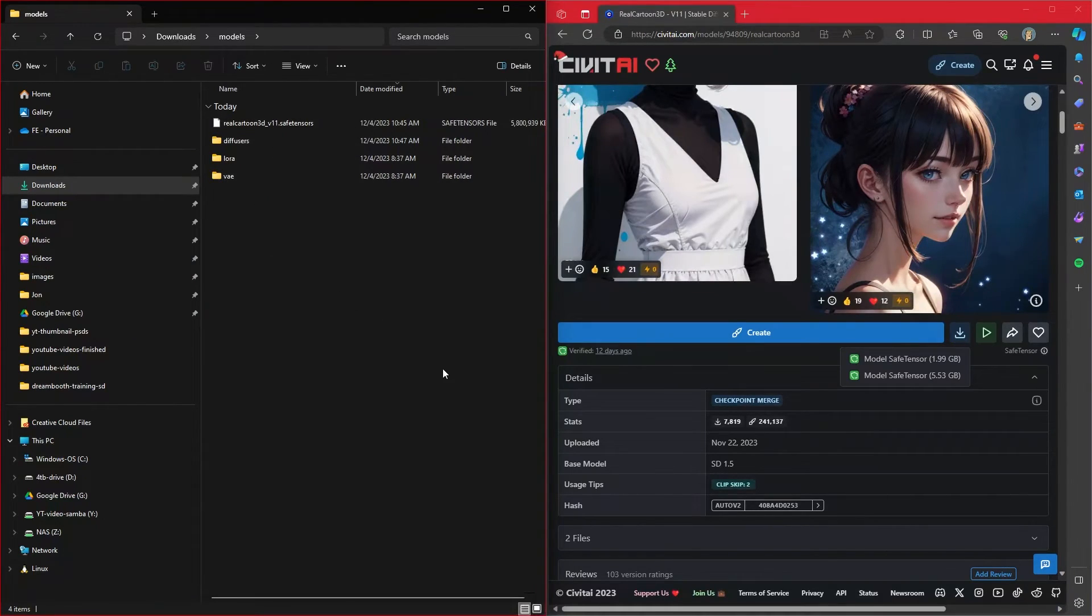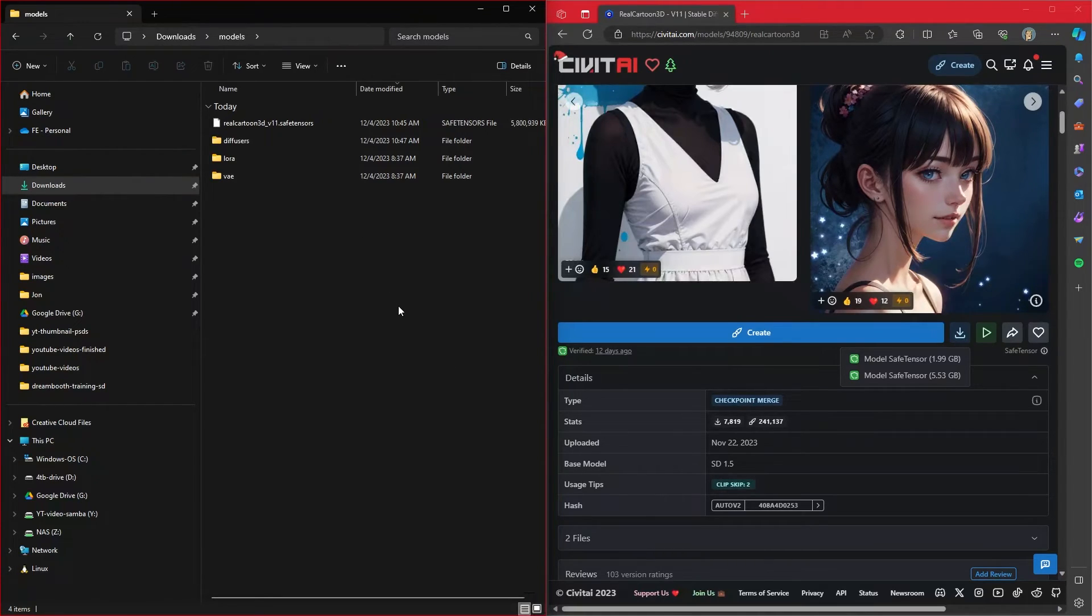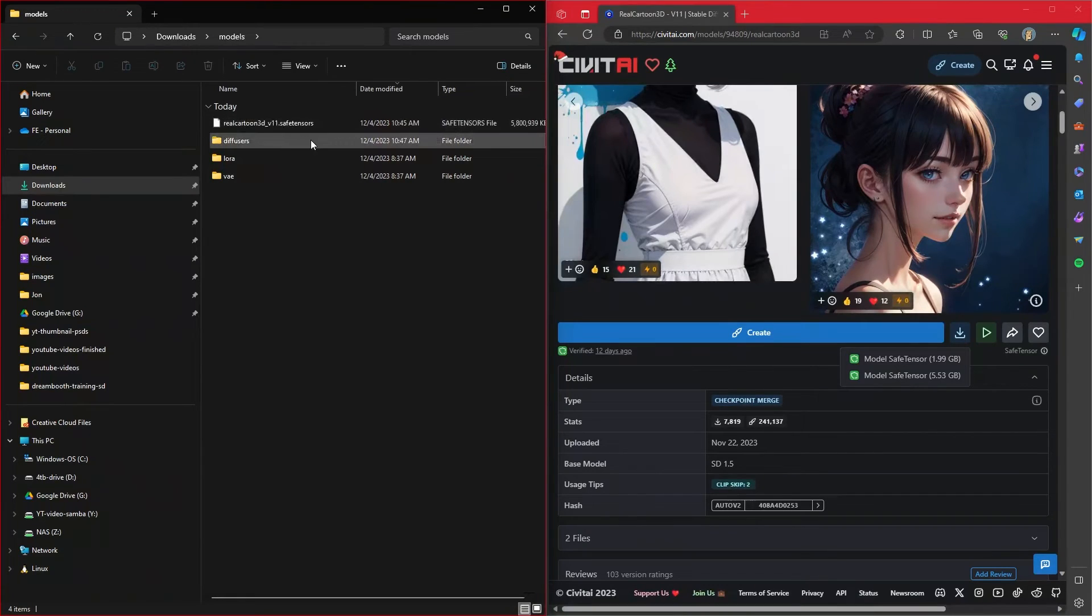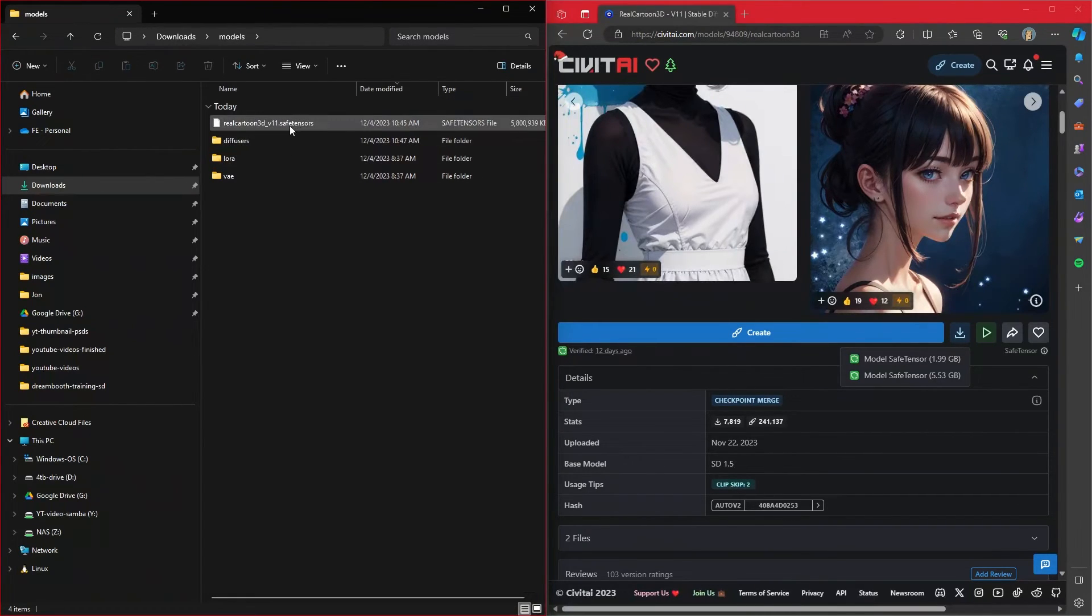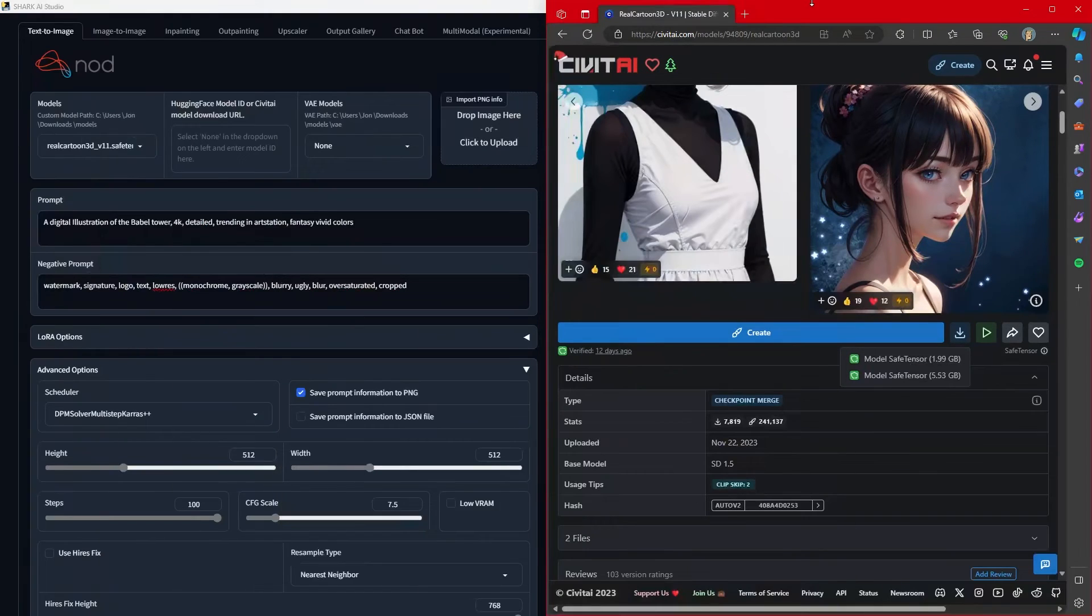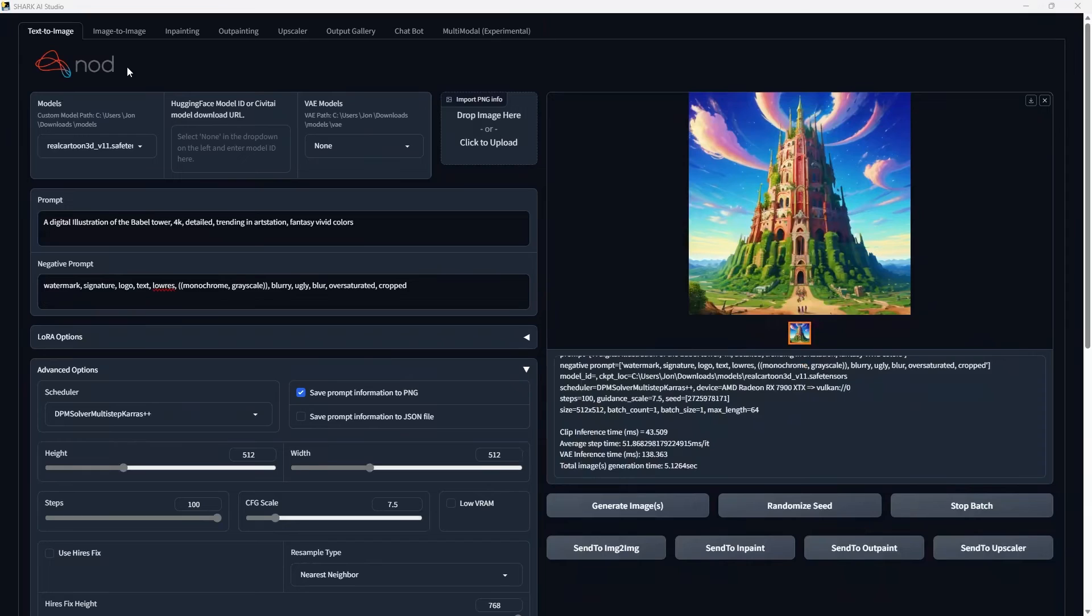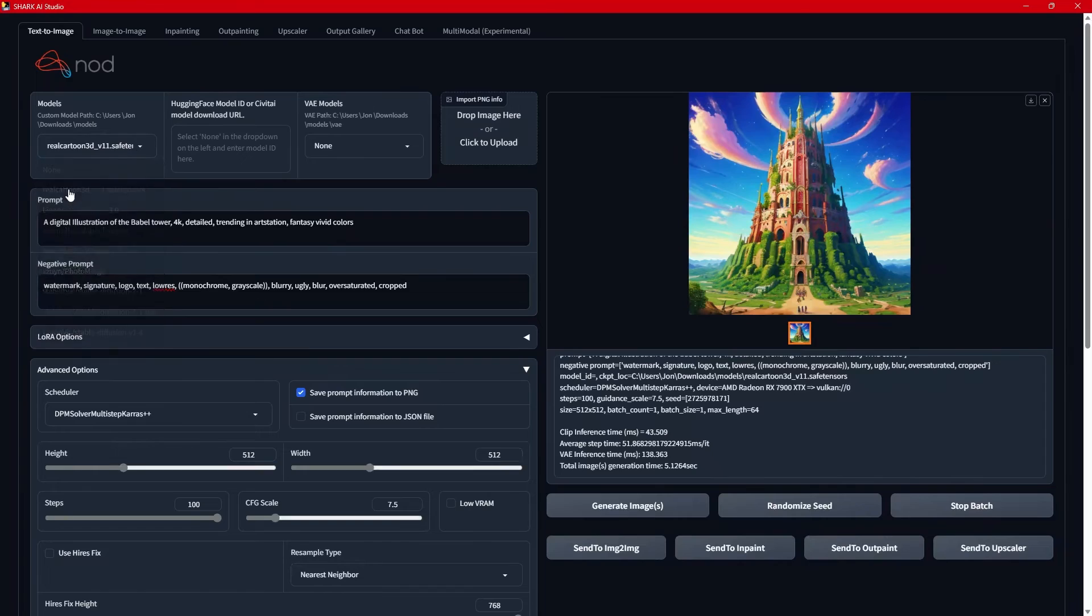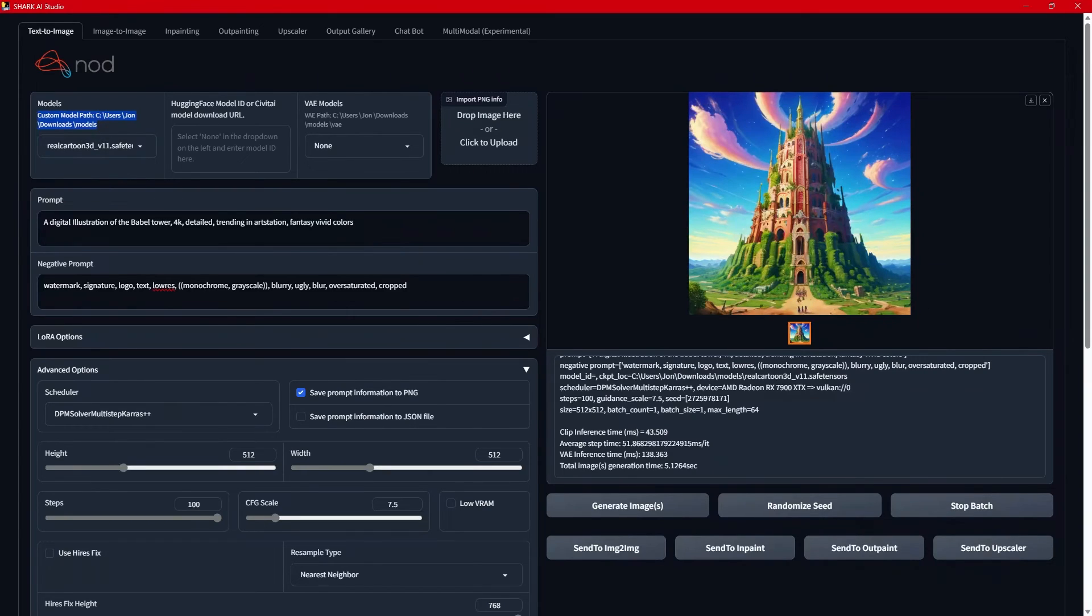And after that, you will have to exit out of Shark entirely, and then reload Shark from the .exe entirely. And after you do that, it will pick up this model. There's no way for it to pick up the model in real time with it open and running. But you'll see that here inside of Shark AI, you'll see it has that Real Cartoon model. And it will also tell you here, the custom model path is this path right here. And for you, wherever that model path is, that's where you need to drop your models.